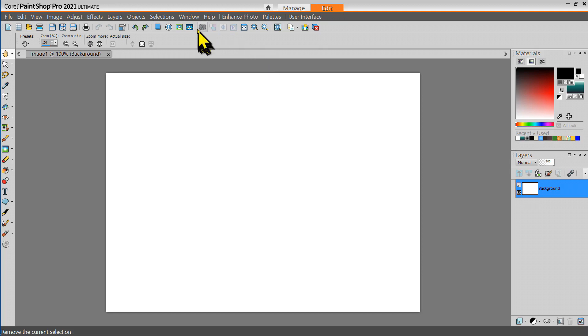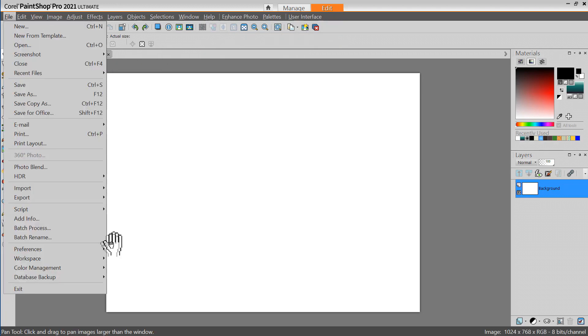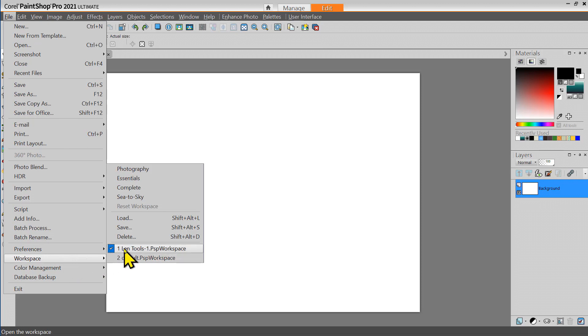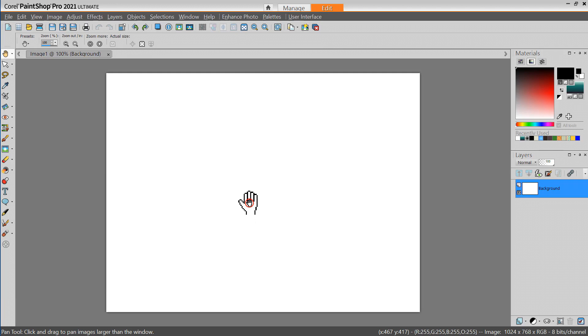Once you've created your custom toolbar and you saved it as a workspace then each time you start PaintShop Pro you can start it with your preferred custom workspace which includes the custom toolbar.